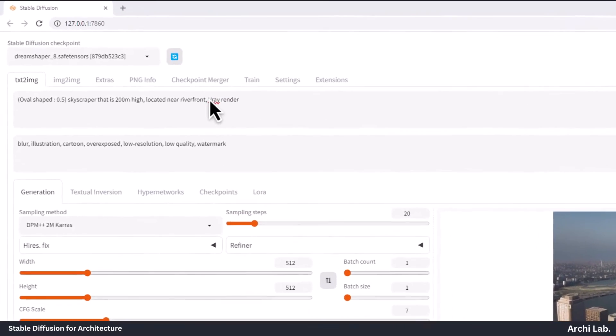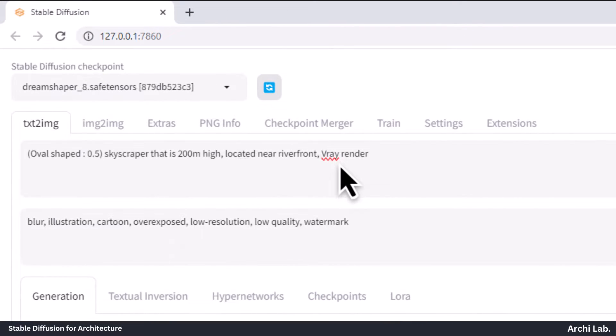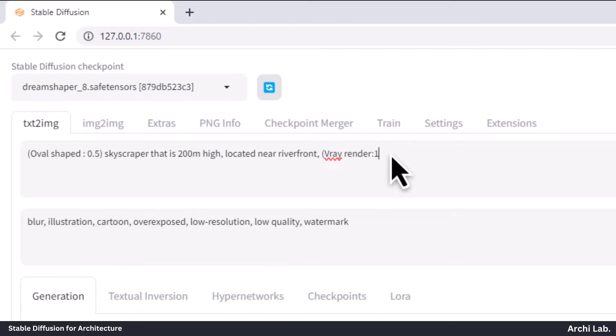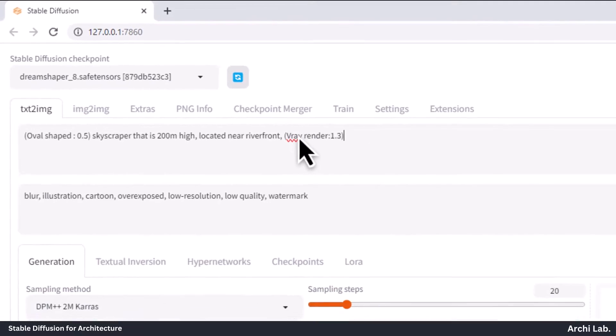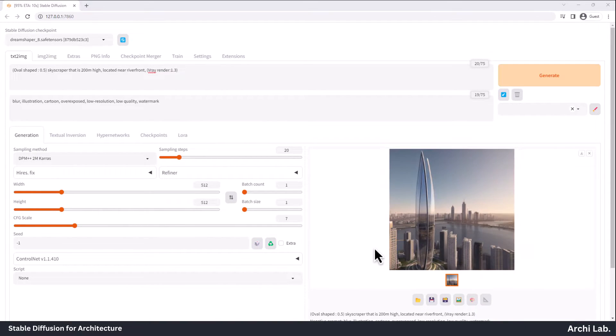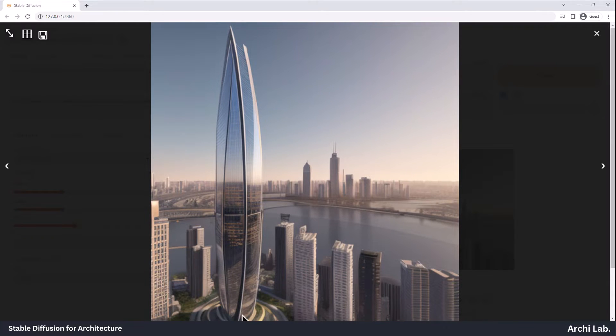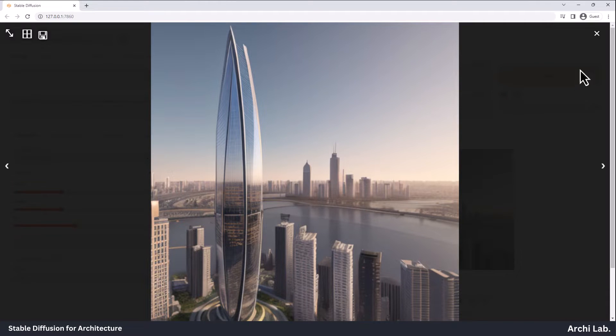Now, let's make it even more like Vray by giving extra importance to the keyword. I'll set the weight to 1.3 and see how the image turns out. Wow, this looks great. Now, I believe you have a good understanding of how things operate within Stable Diffusion.